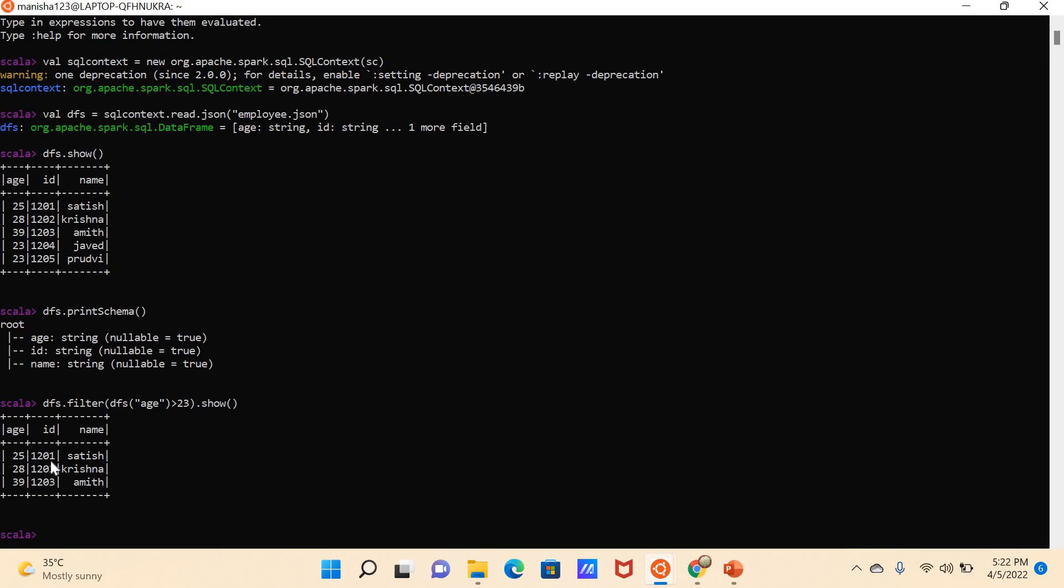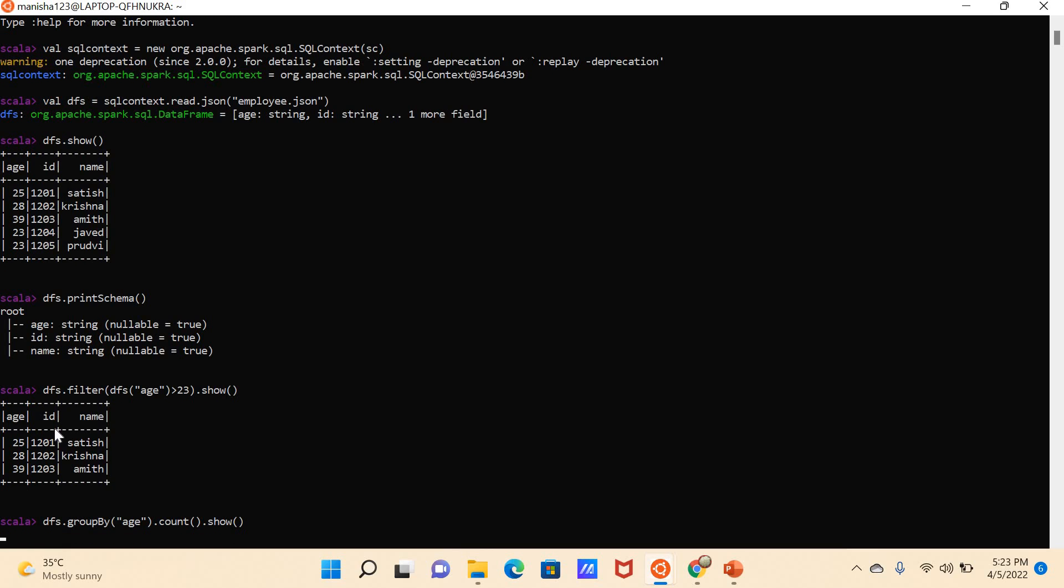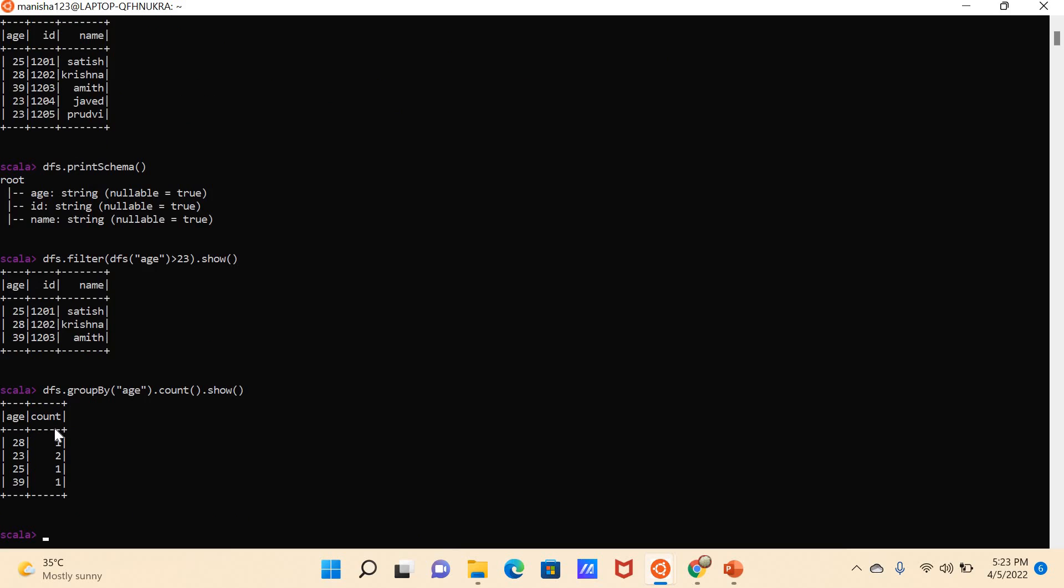So there are so many commands, and whatever requirements you have, you can get all the values and output as per your requirement by using different commands. For example, if you'd like to see the age group count—if you see here, how many ages people are there, like 23 age people are there two times, and rest of the age groups are one time—here I will be doing like this: dfs.groupBy age.count.show. See, the age group 23 appears two times, and rest of the age groups appear one time.